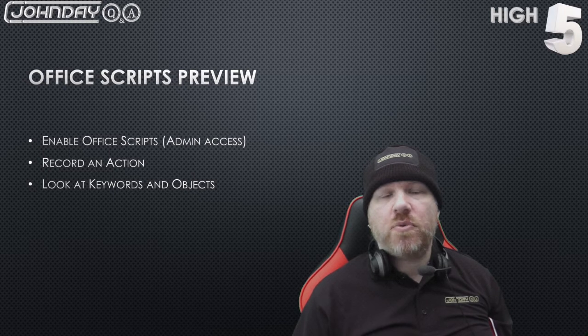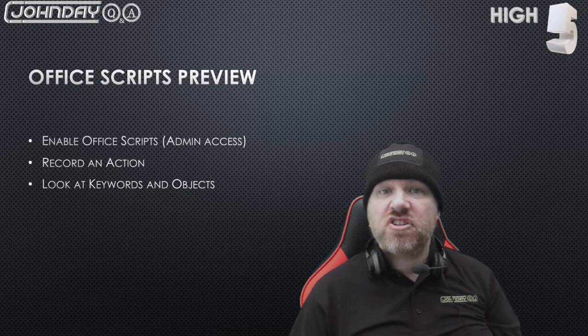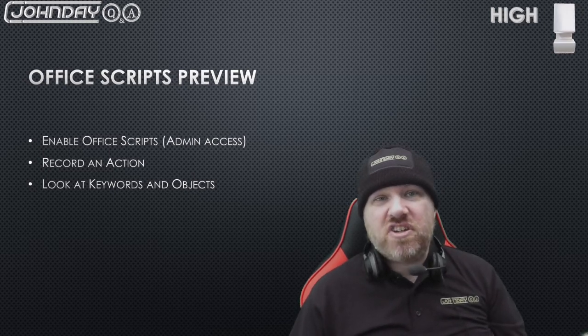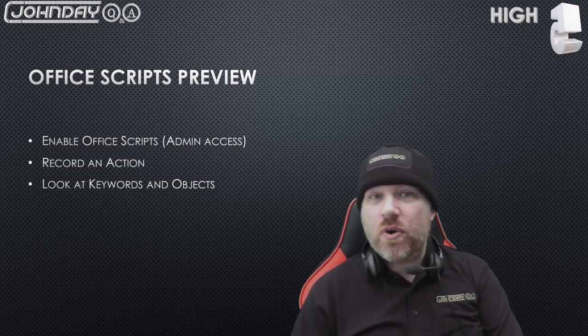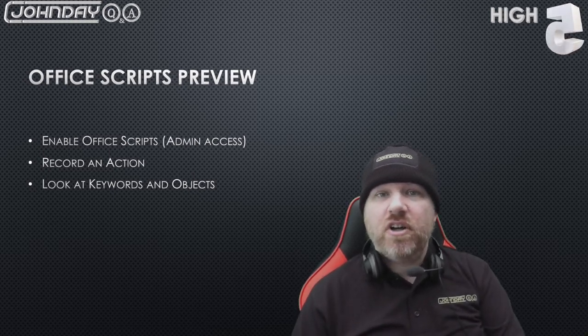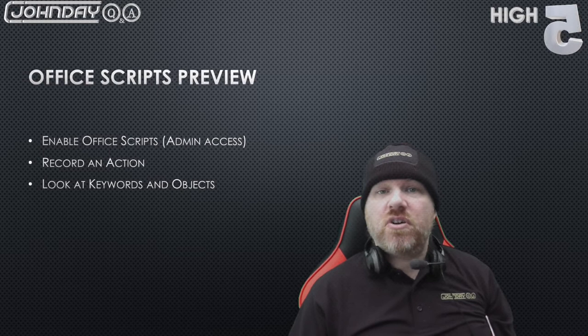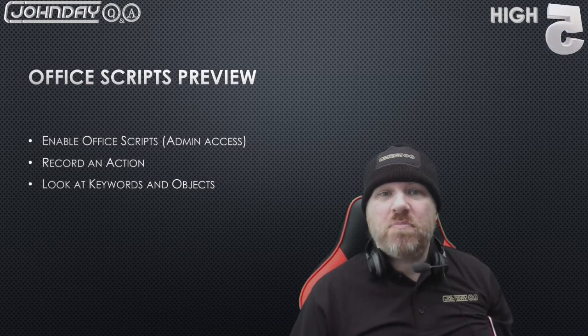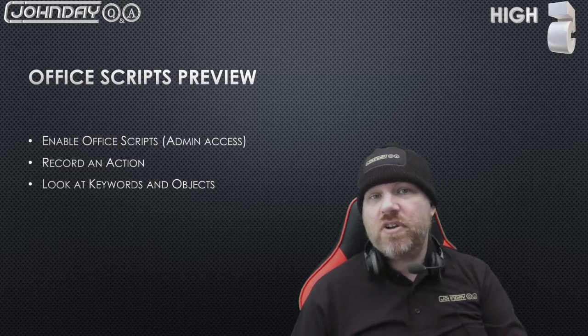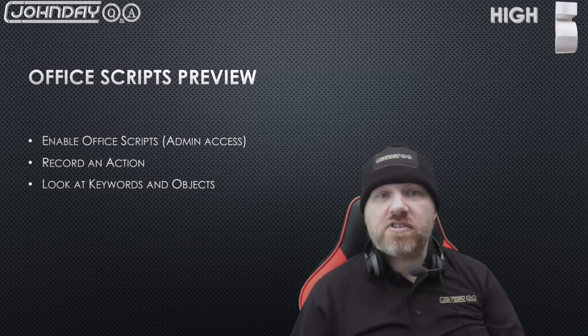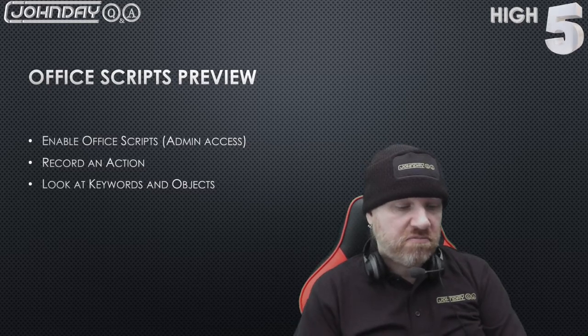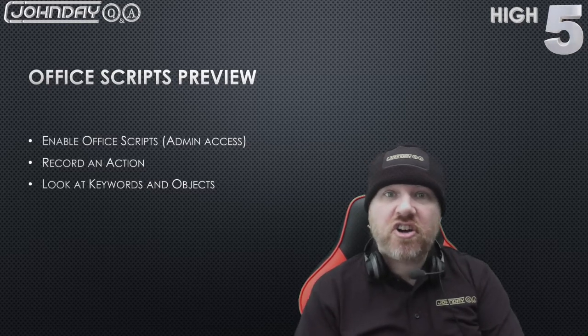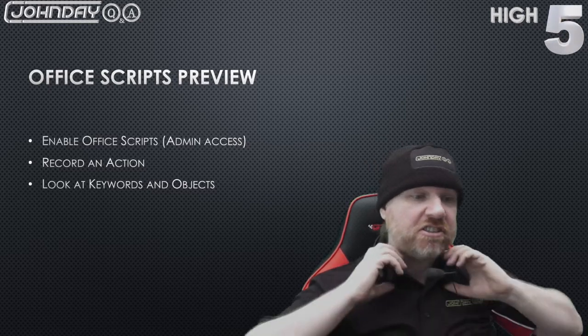For now, I'm just going to show you how to enable Office Scripts, how to record an action which is script equivalent to a macro, and then I'm going to rip it apart and briefly go over the makeup of the keywords and objects. So let's do an early dissection, shall we?